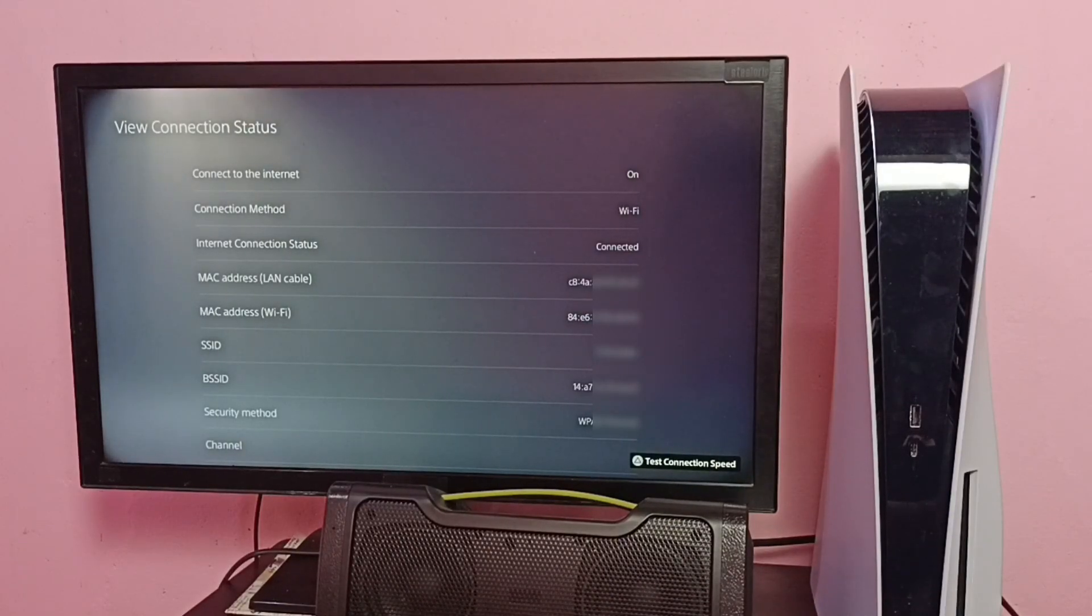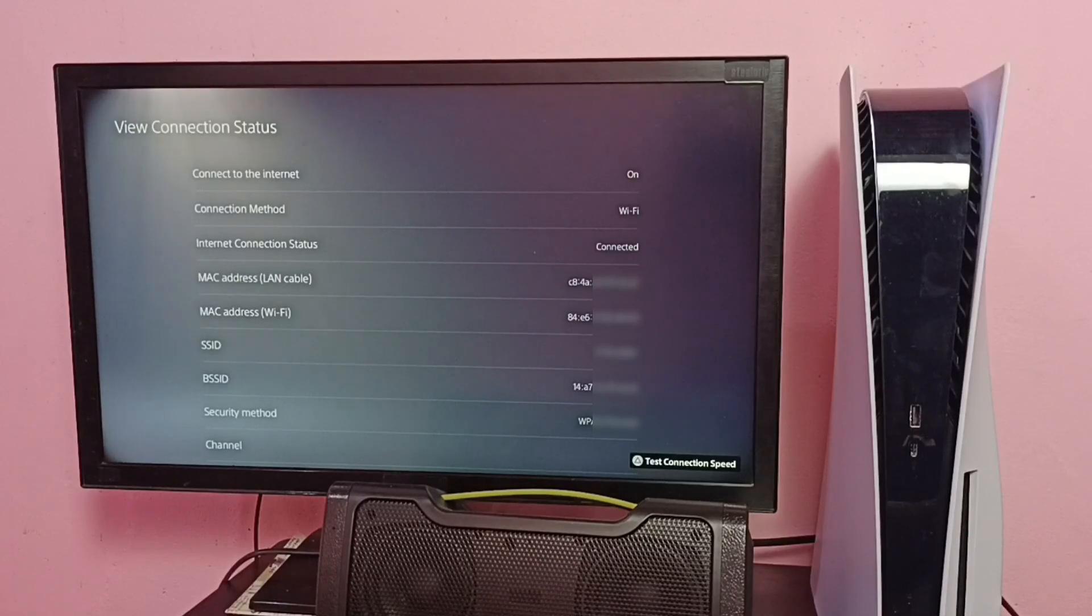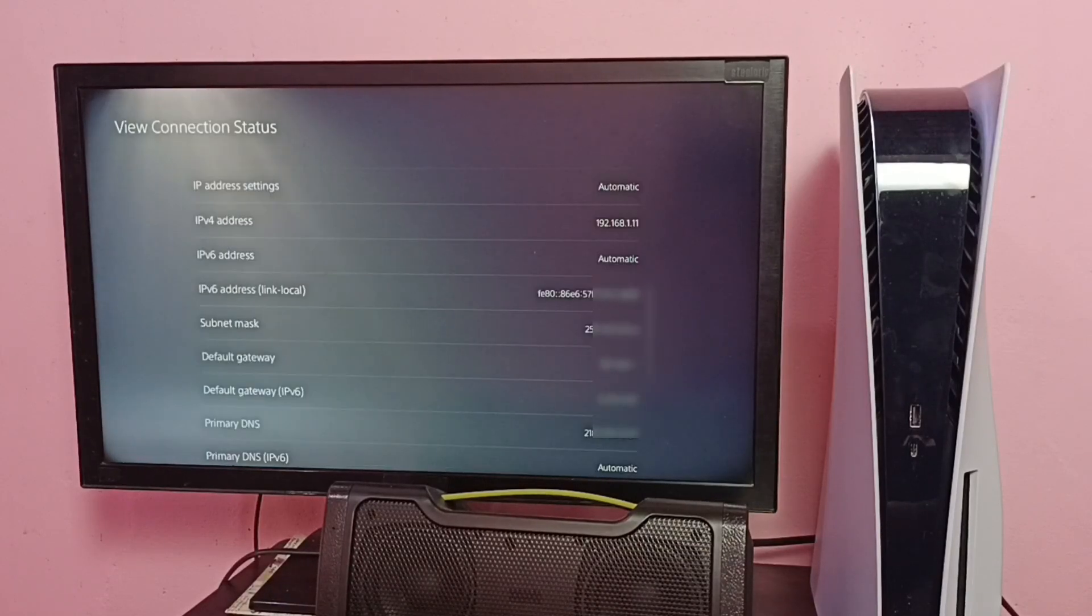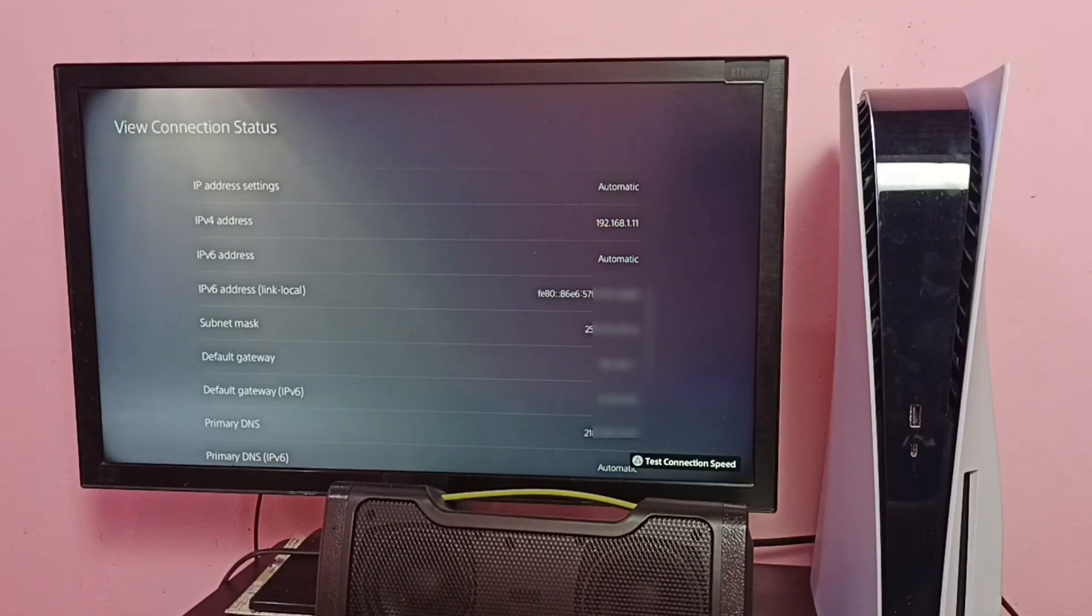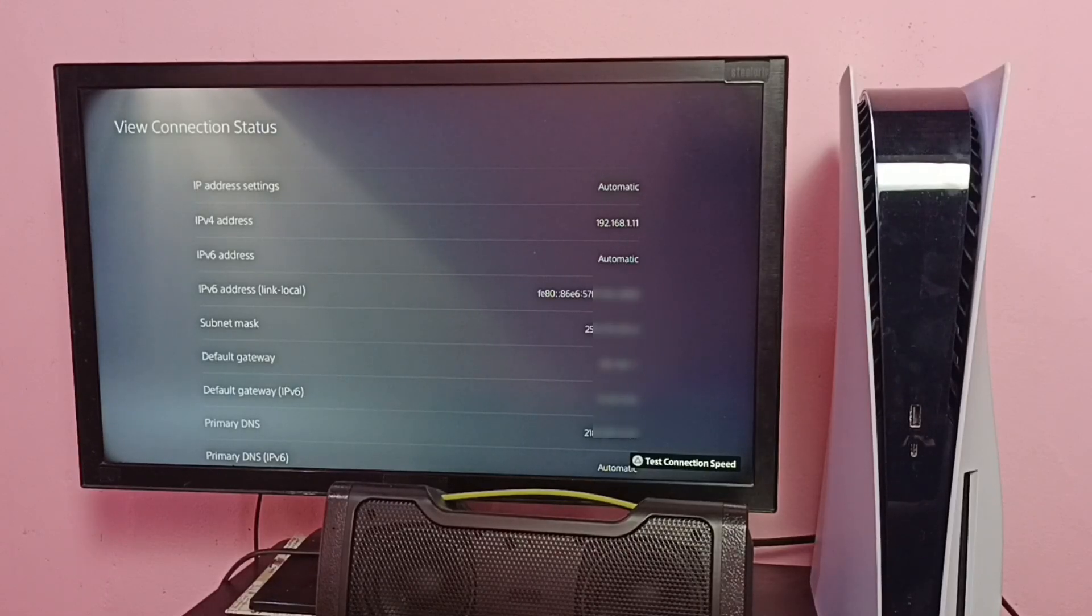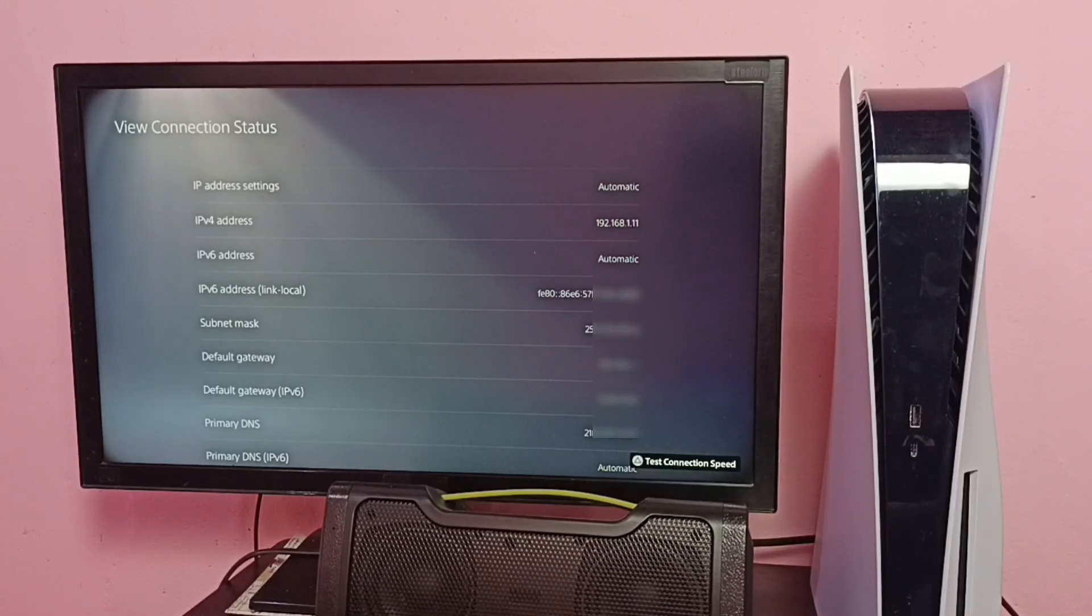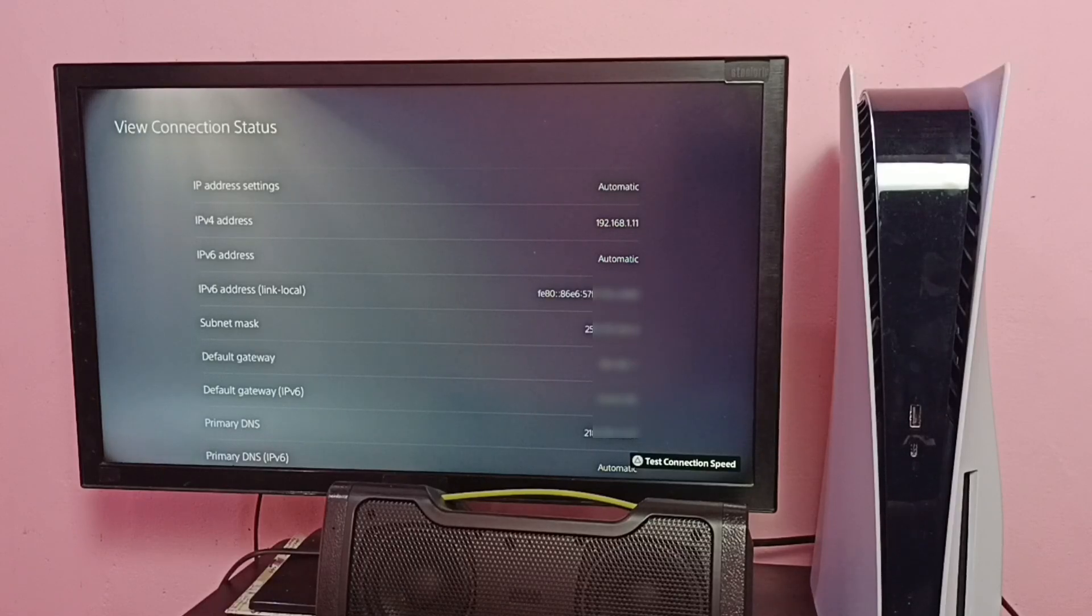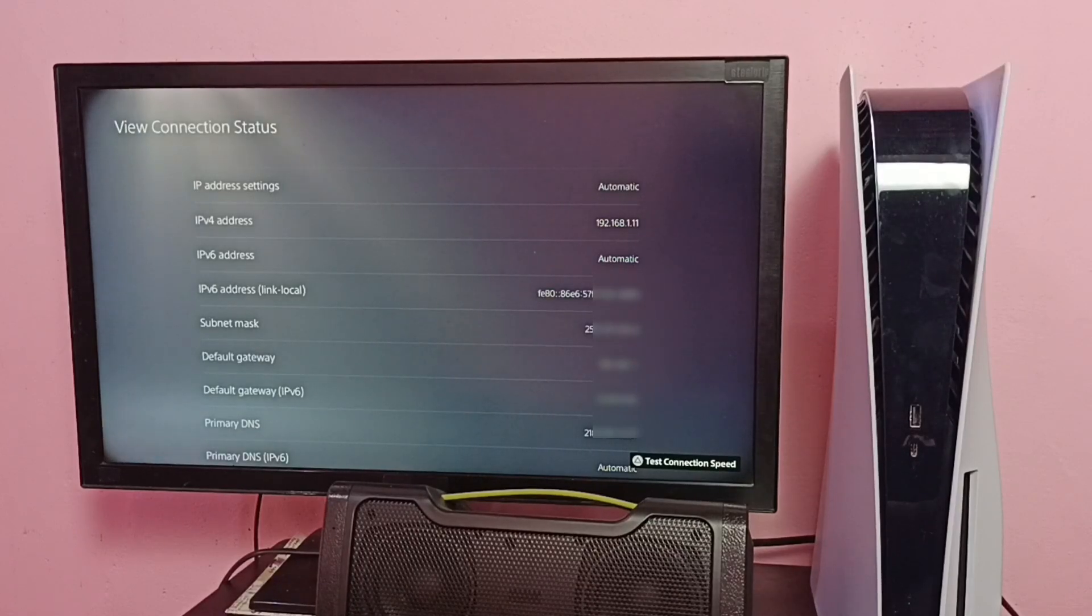LAN MAC address, Wi-Fi MAC address. Let me scroll down and check IP address. Here we can see IP address 192.168.1.11. So this is method one to find IP address and MAC address. Let me go to method two.